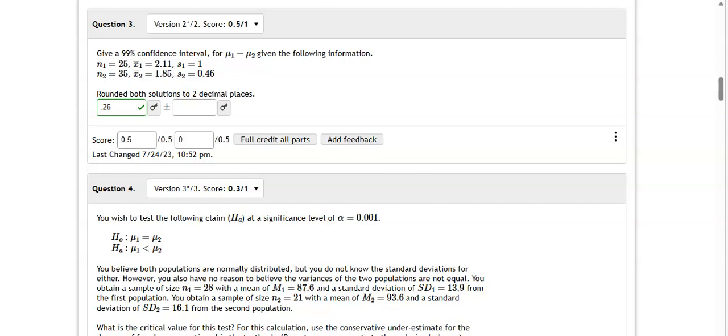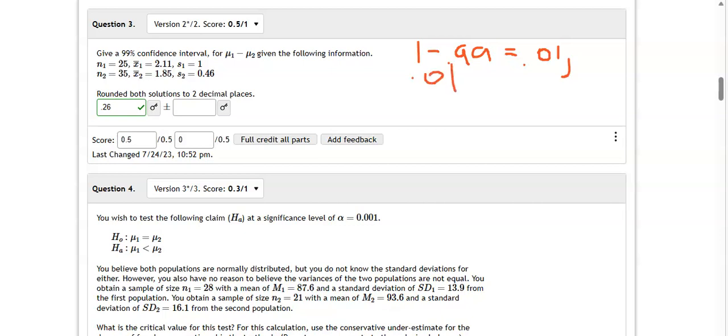So first we need a 99% confidence interval, and recall for any confidence interval you want to subtract your confidence level from one and divide that by two. So if I divide 0.01 by 2, that is 0.005.